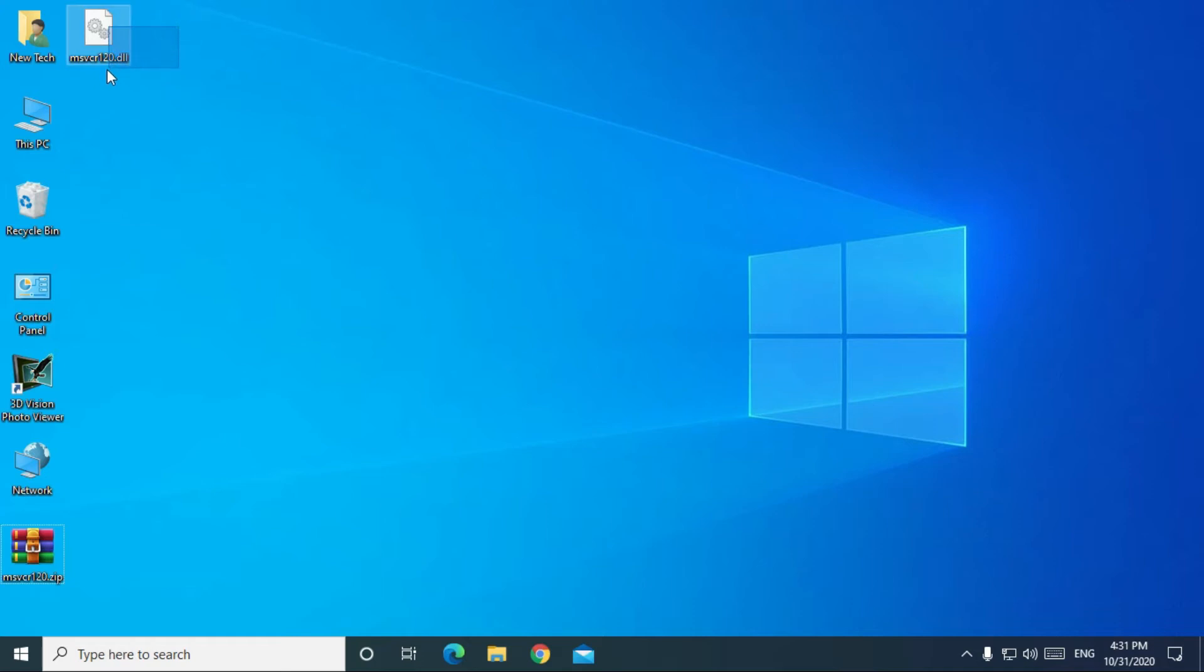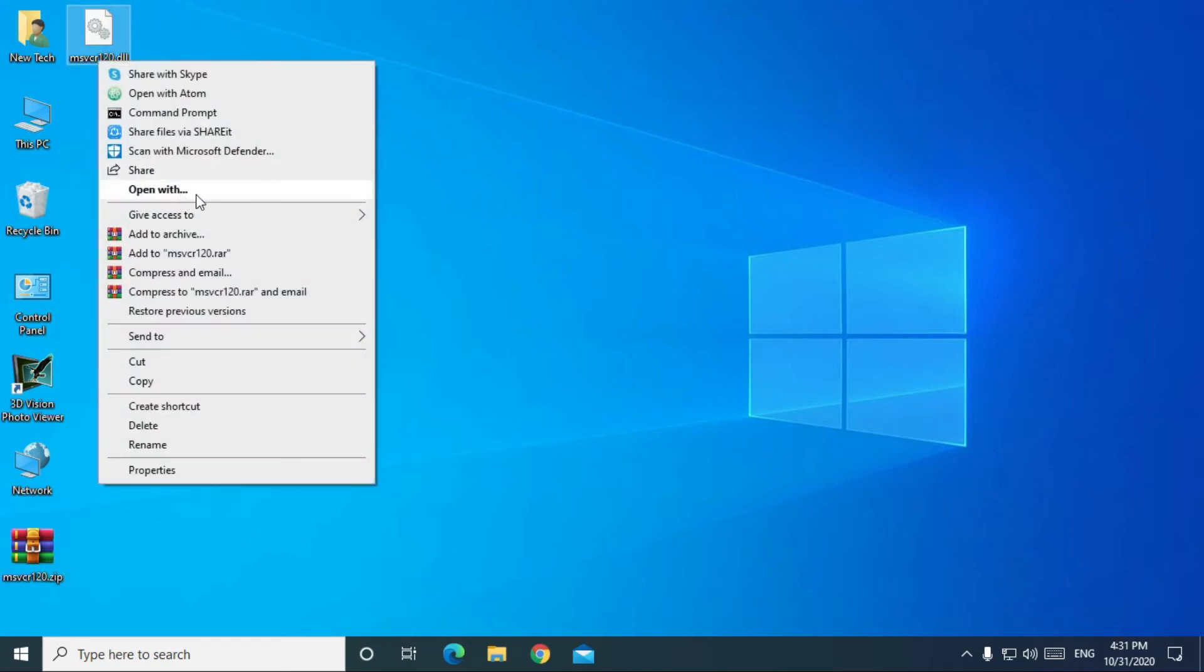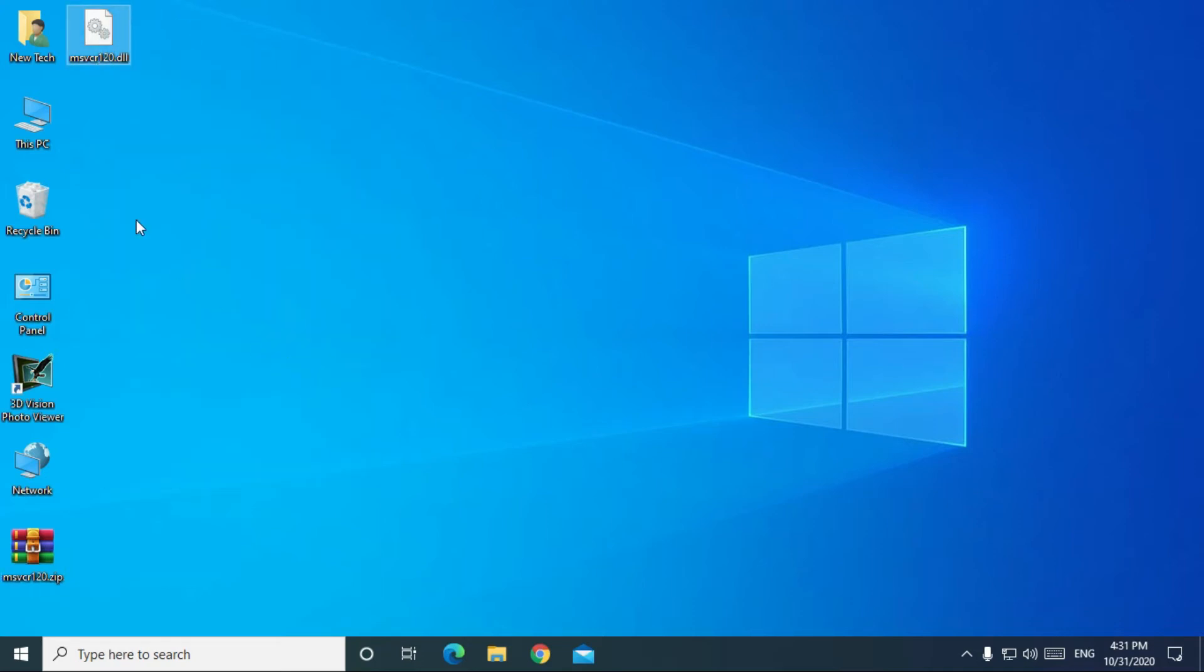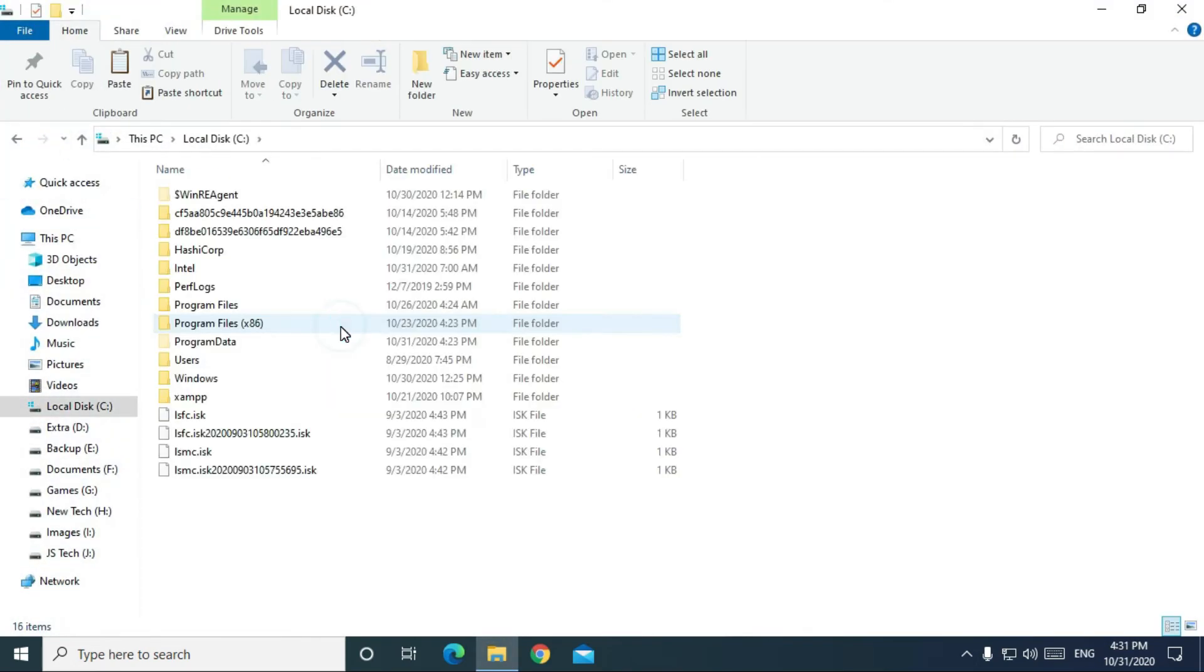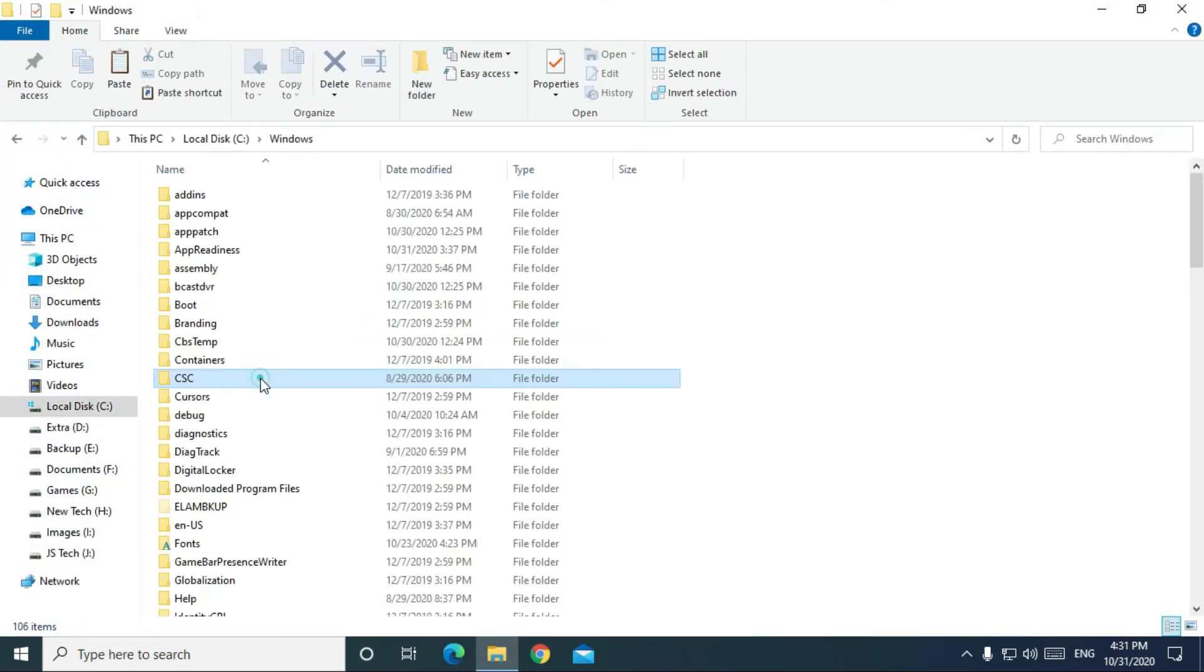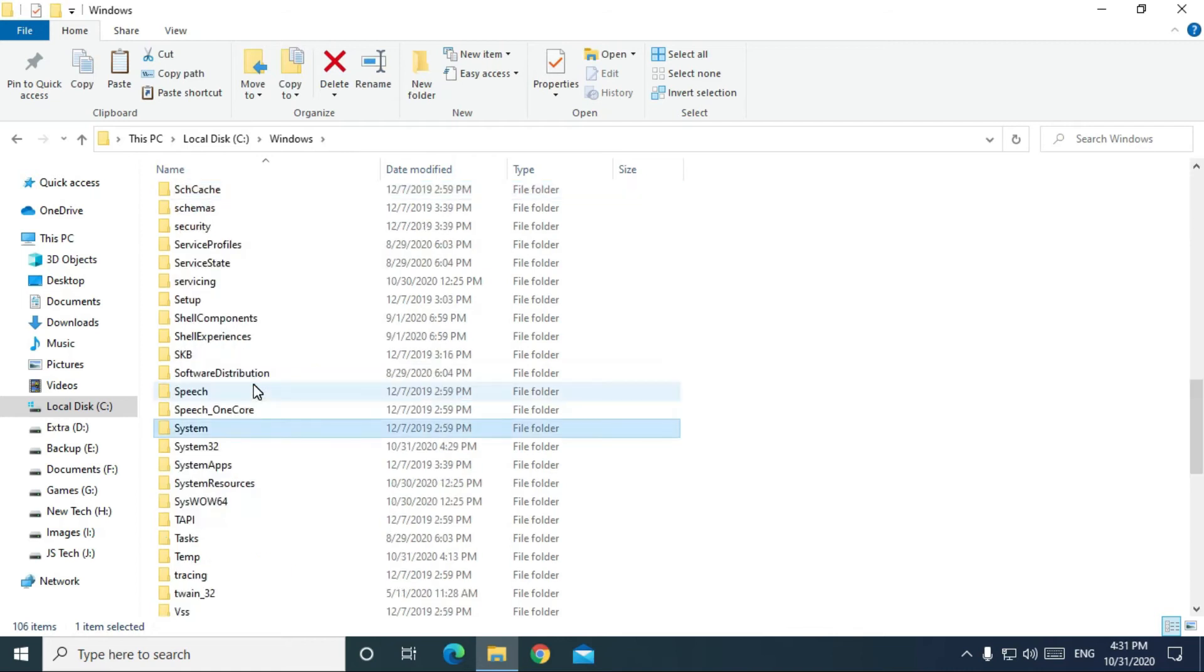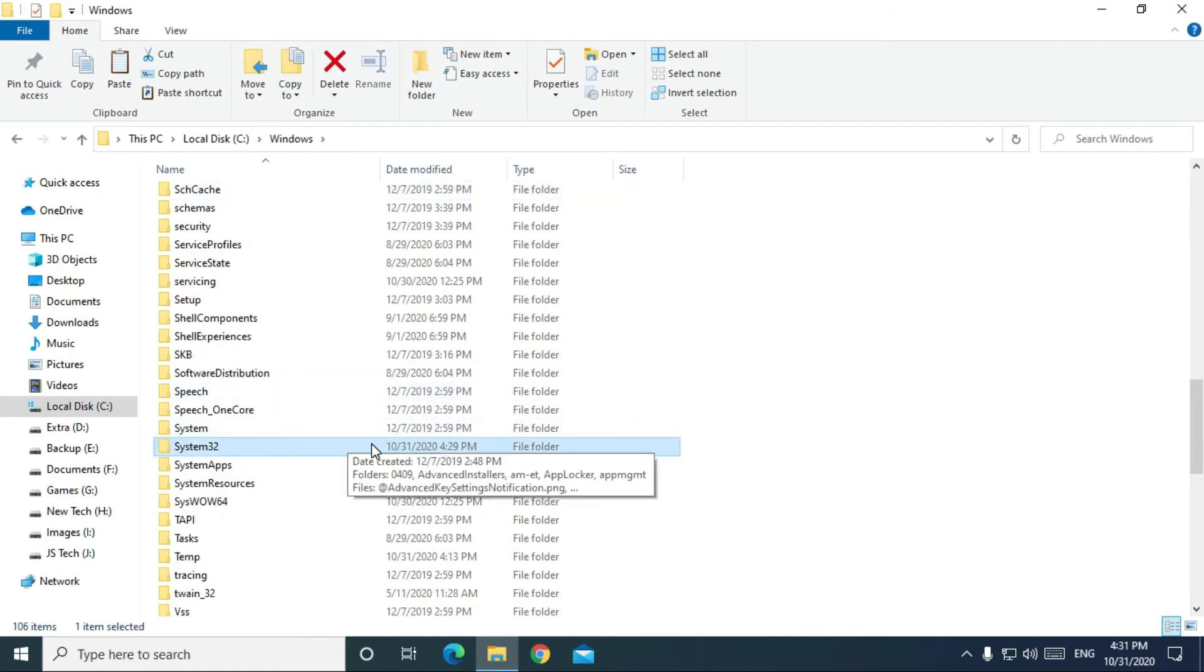Then, copy the msvcr120.dll file. Now, go to this PC. Go to C drive. Go to Windows folder. Then, go to system32 folder.